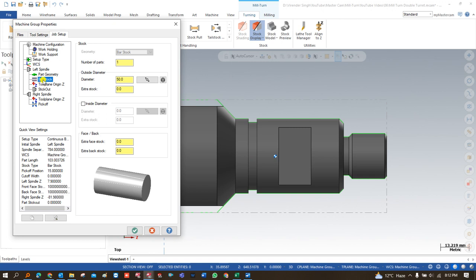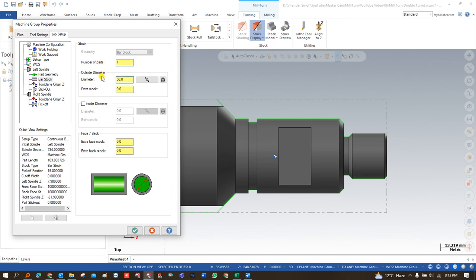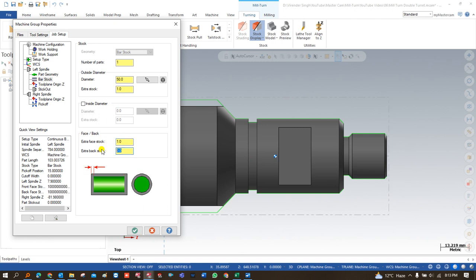After that we have to come to bar stock. In bar stock we define the raw material. When you are defining a continuous bar stock type, it always sets your raw material as a bar. How many components you want to make — once you define that, it will calculate the total length of raw material required. After that we define the outside diameter, which it automatically detects from the model. Then you define the extra stock for the face, and the extra stock for the back side.